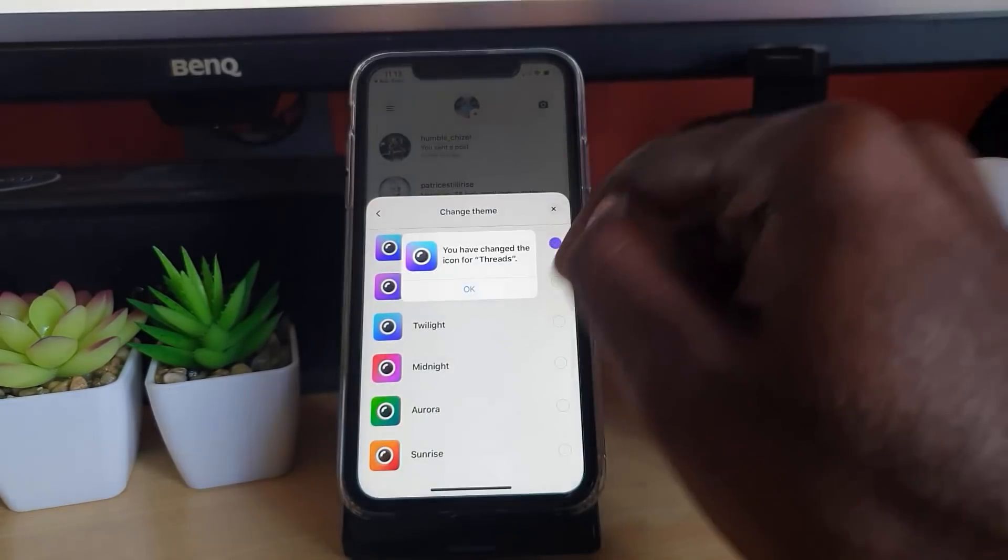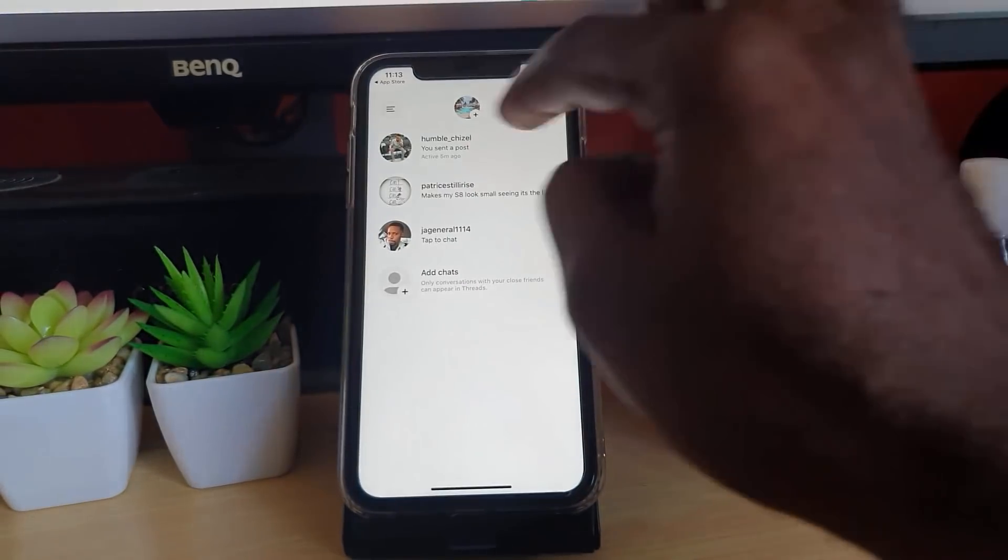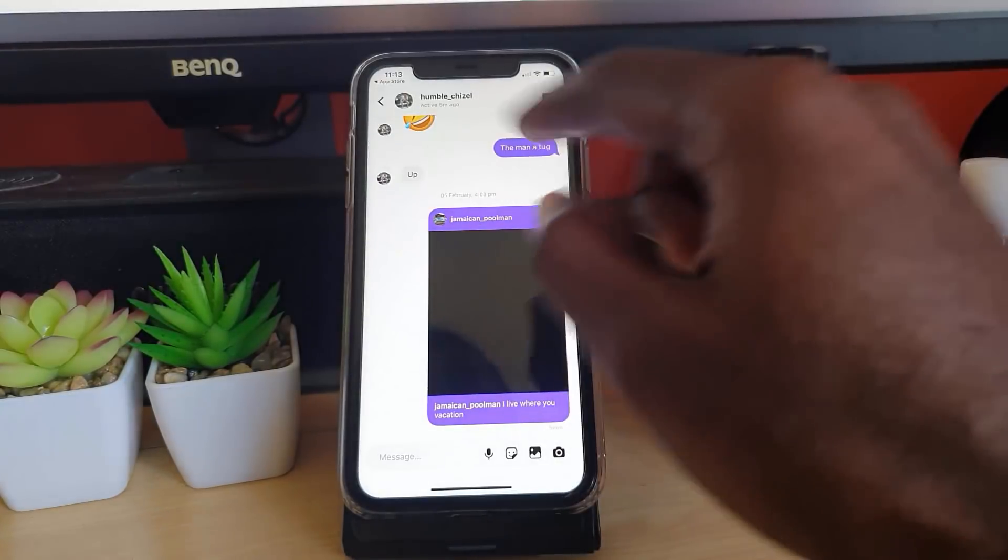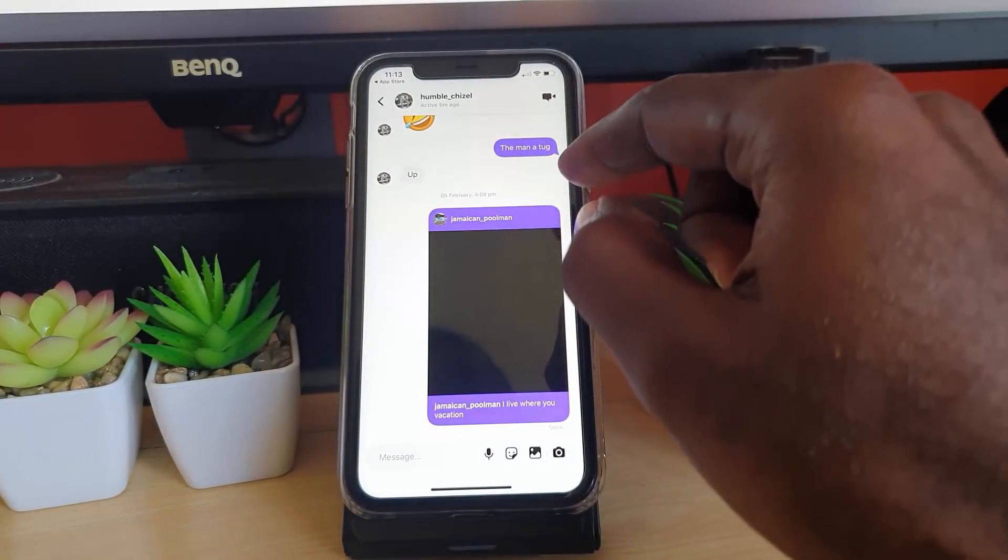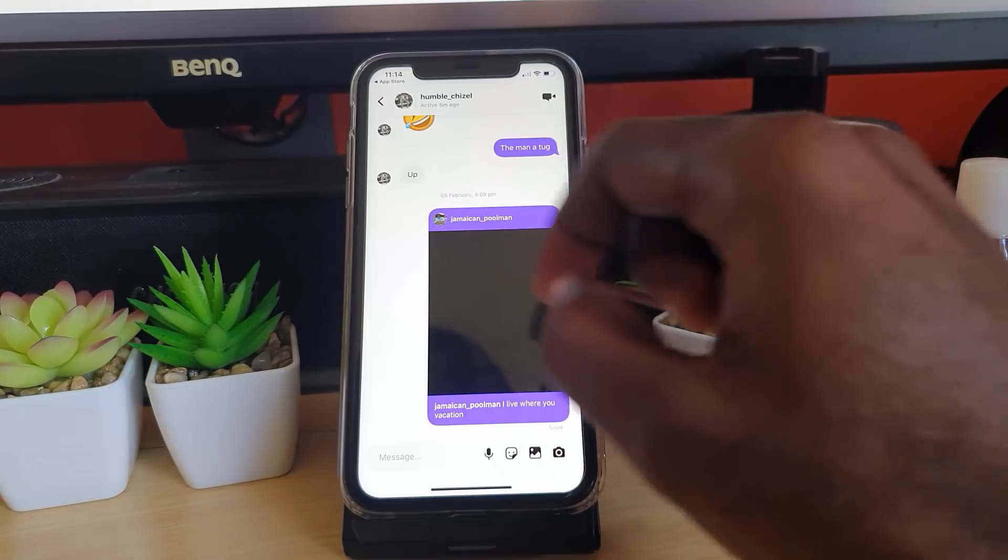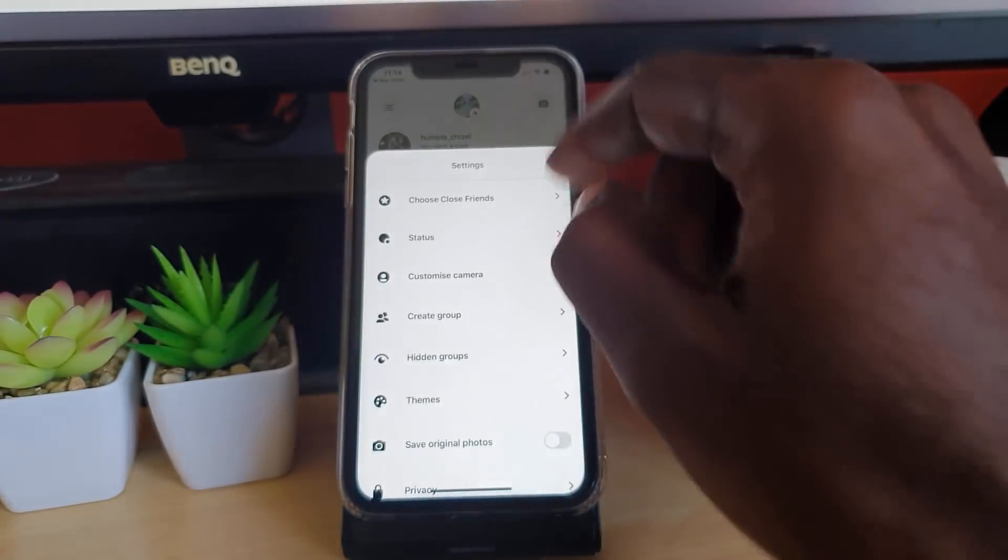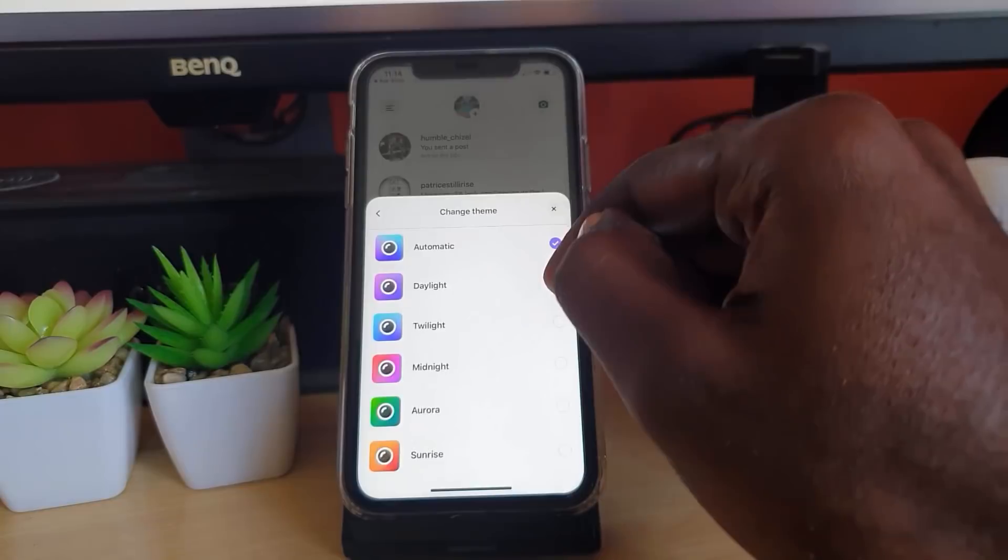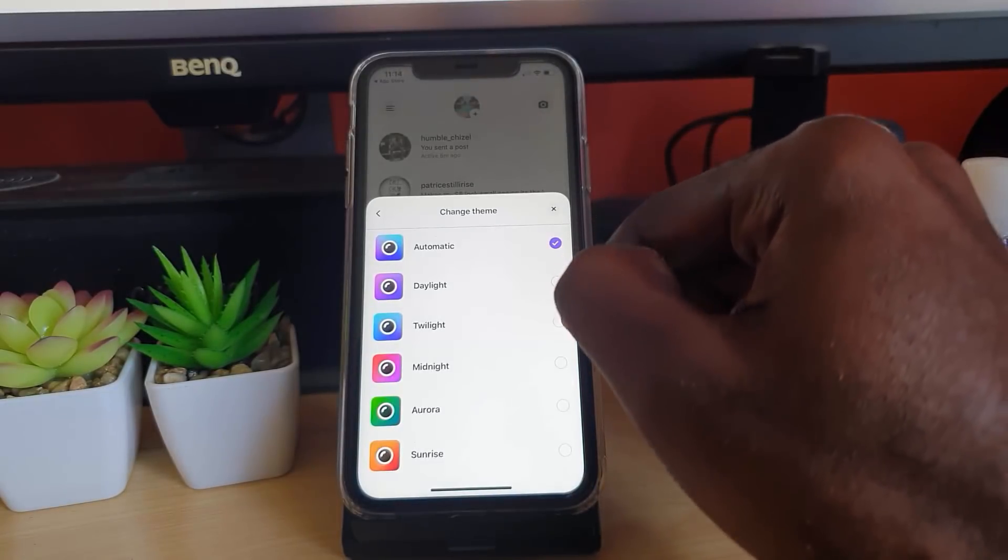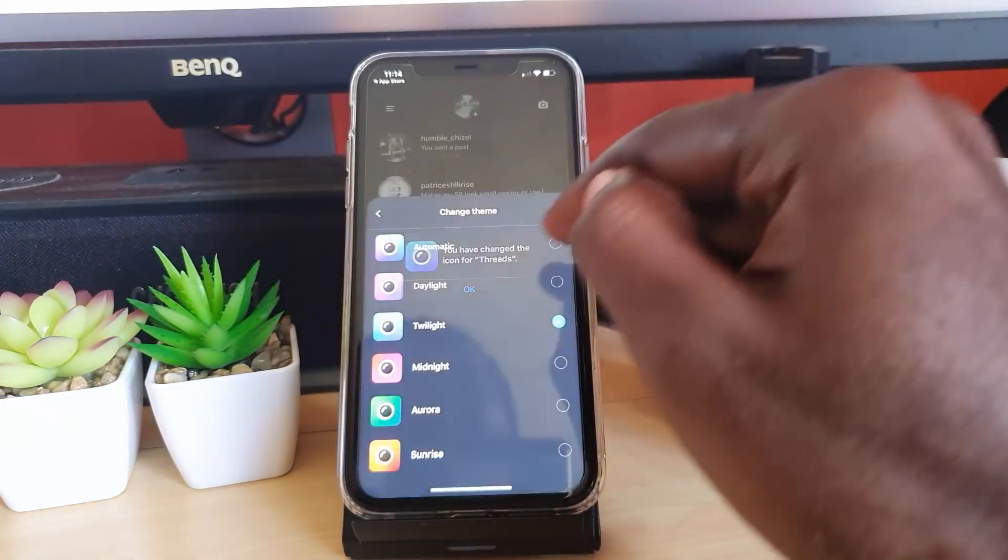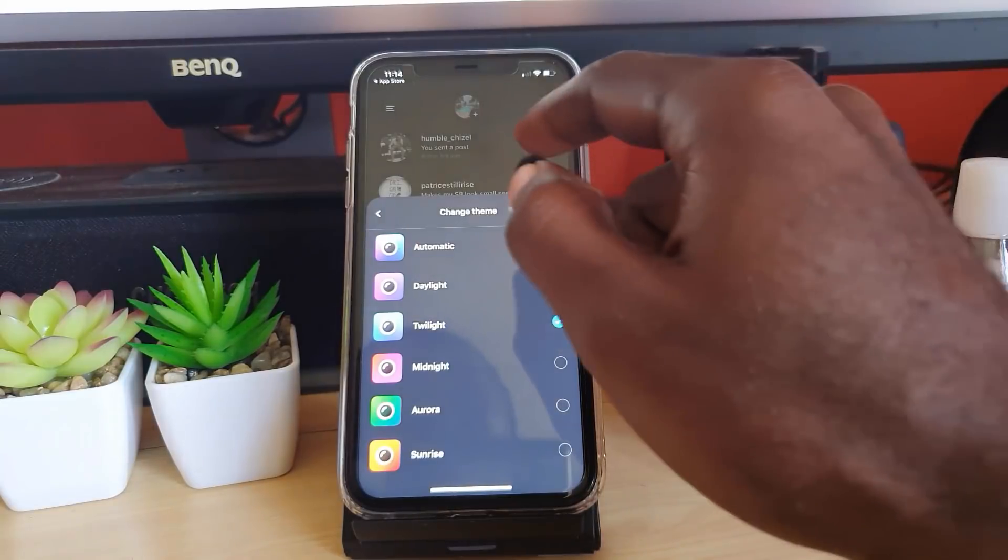If you want, I can also change again. I can go to the themes, I can do aquatic. I can hit okay. Notice the themes will change again. Notice the bubbles are now different, and I can keep doing this.